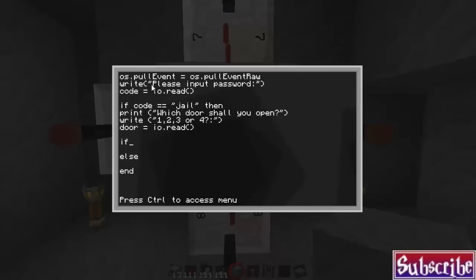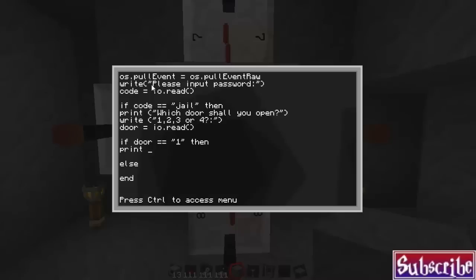Alright, so if door equals equals, don't forget to double equals. If it equals 1, then we will do this here. We're going to go print, open bracket, quotation, opening, door, 1, and then quotation and close brackets.